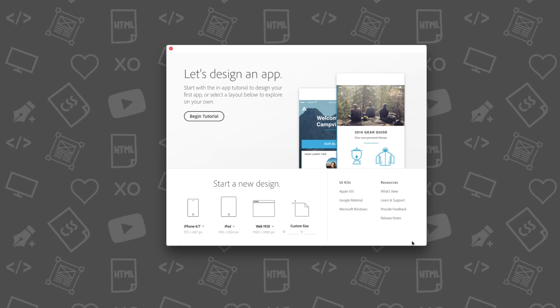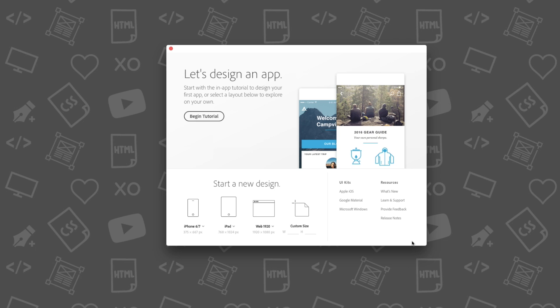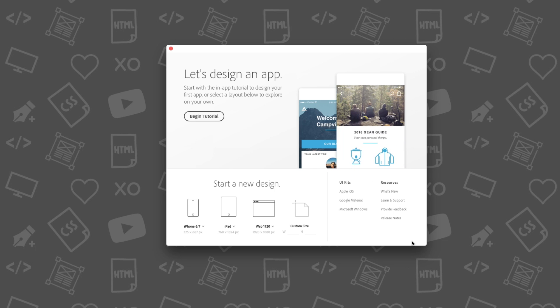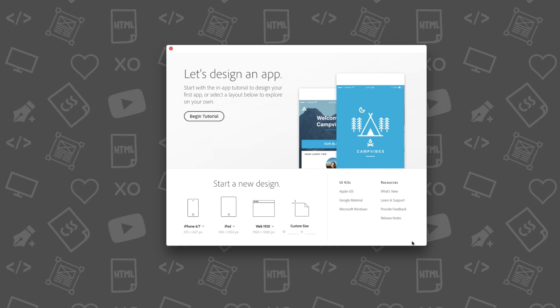When you first open the application, you'll be presented with the following welcome screen. This is where we can select from a variety of different artboard sizes, view your recent files, and even use some free UI kits that come with Adobe XD.